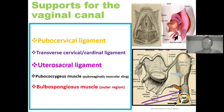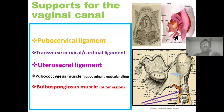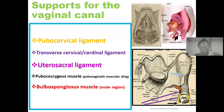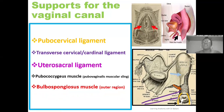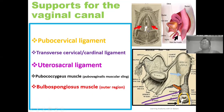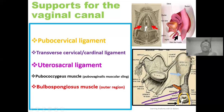The next muscle is the bulbospongiosus muscle, one of the muscles within the superficial perineal pouch. Using the image by the side, this is where we have the bulbospongiosus muscle, highlighted here. It is a paired muscle — one on each side — and you see it running around the alignment of the vaginal orifice, which is the external opening of the vagina, highlighted in white. So it also supports the vagina at the outer region.